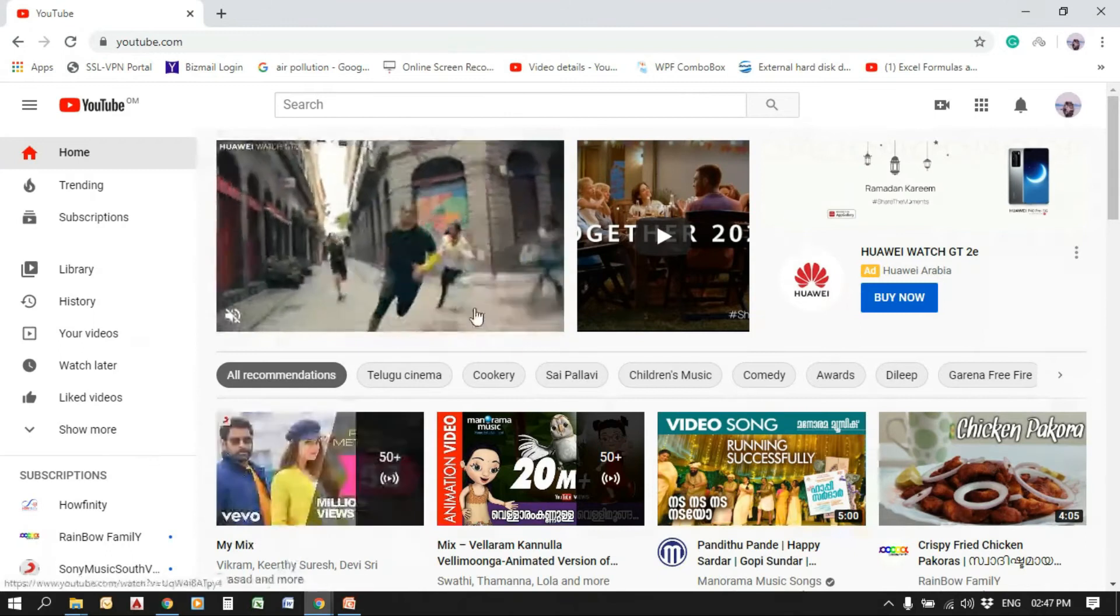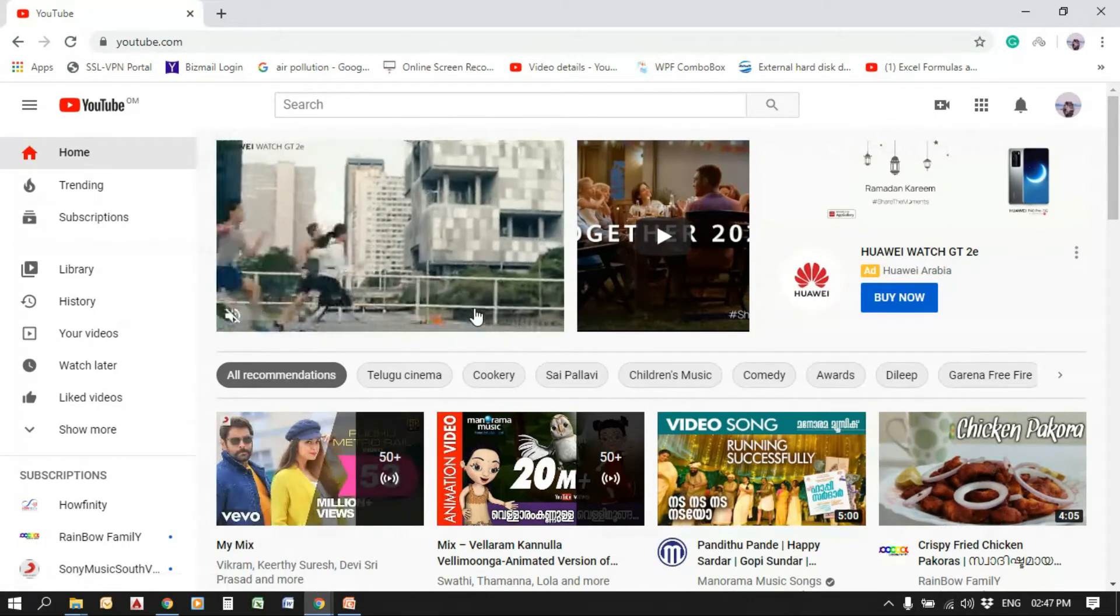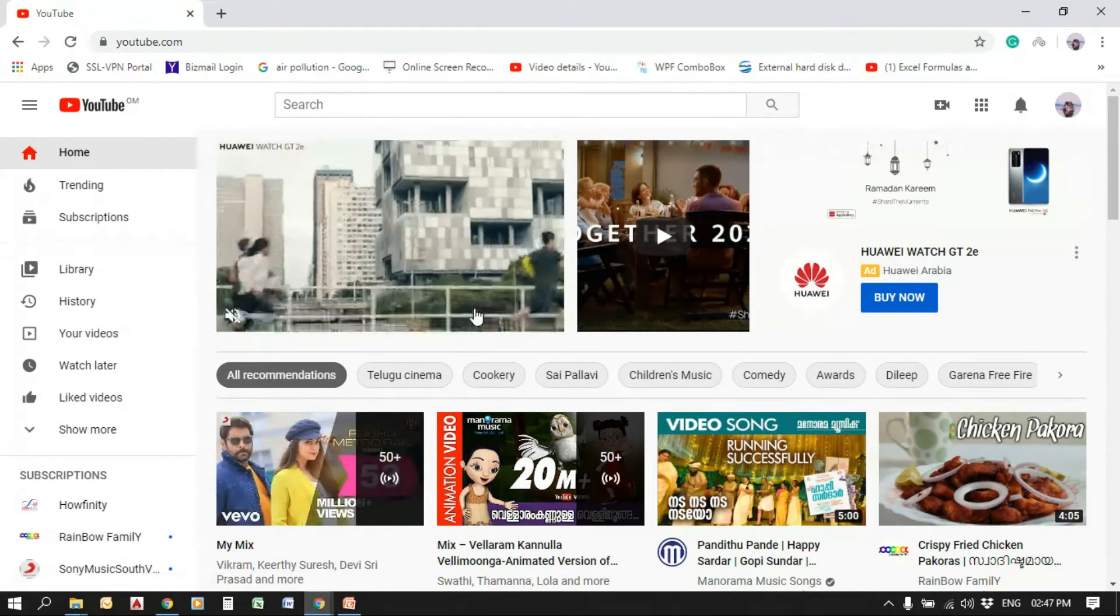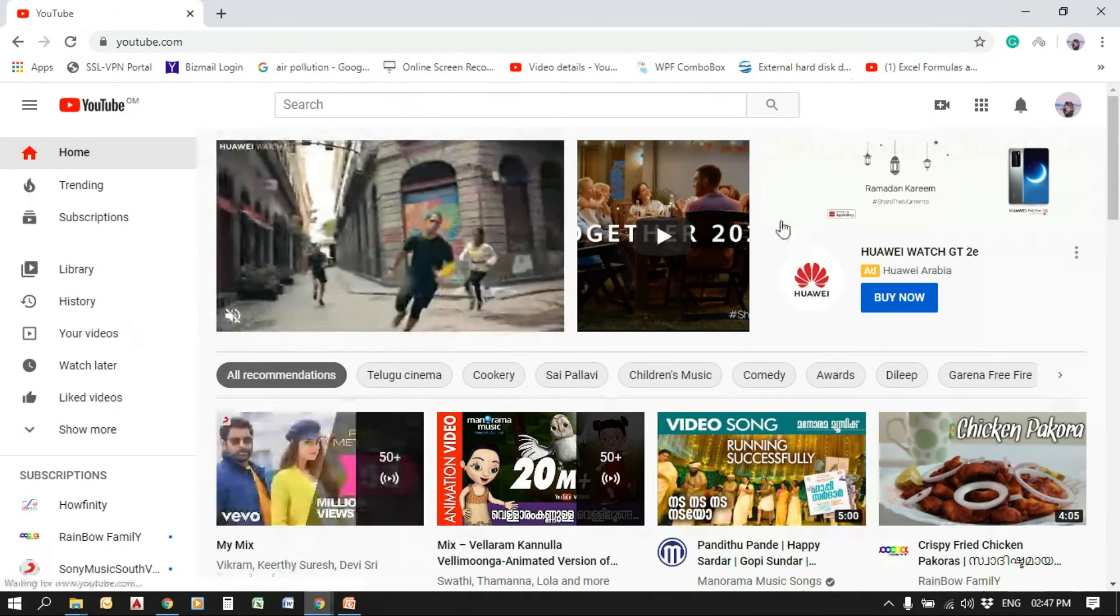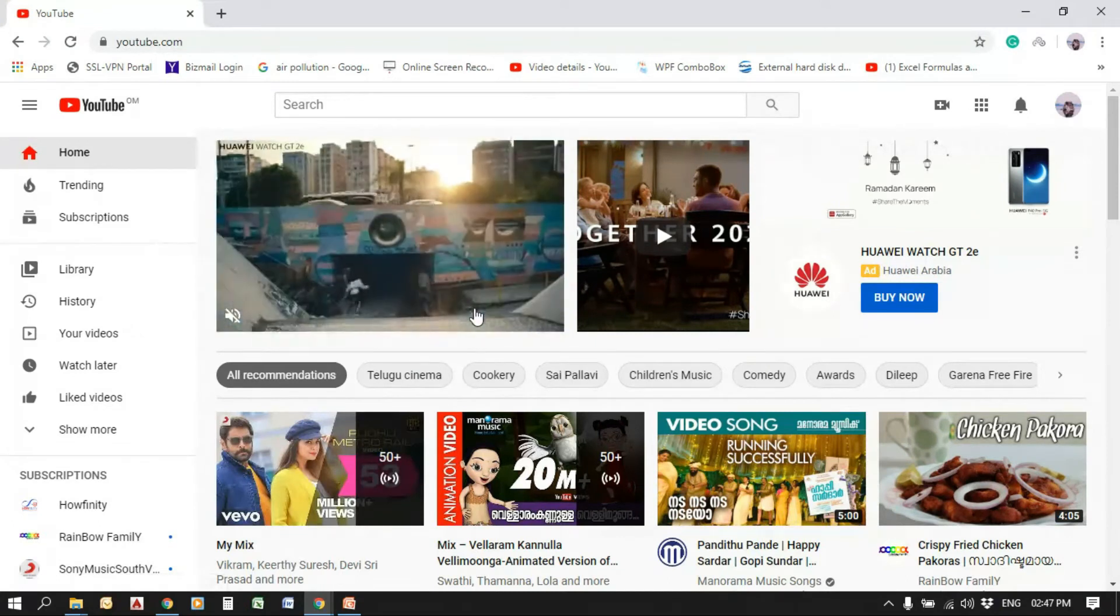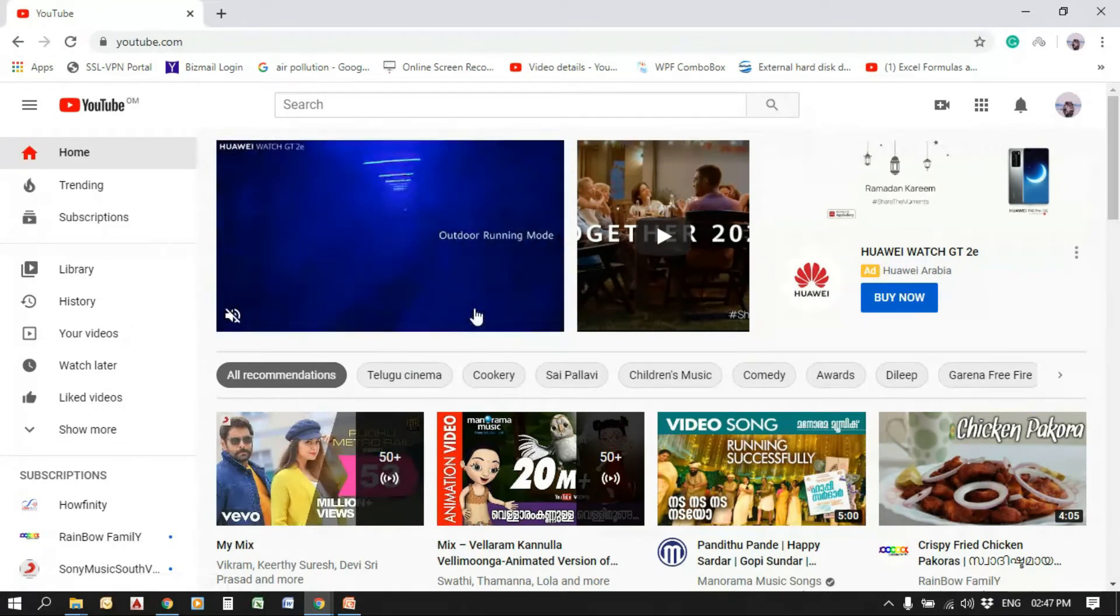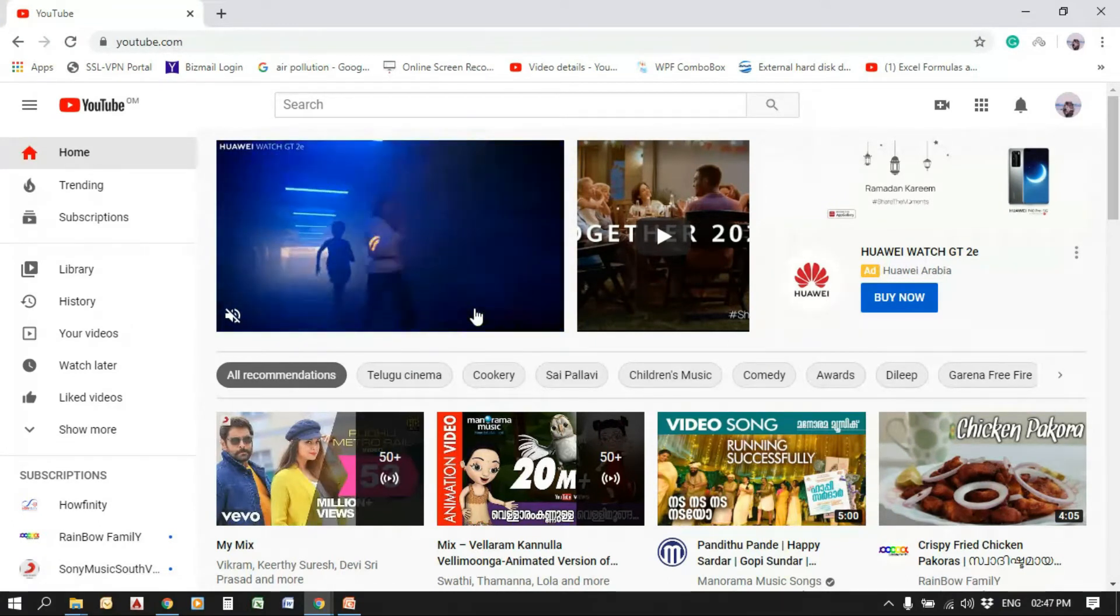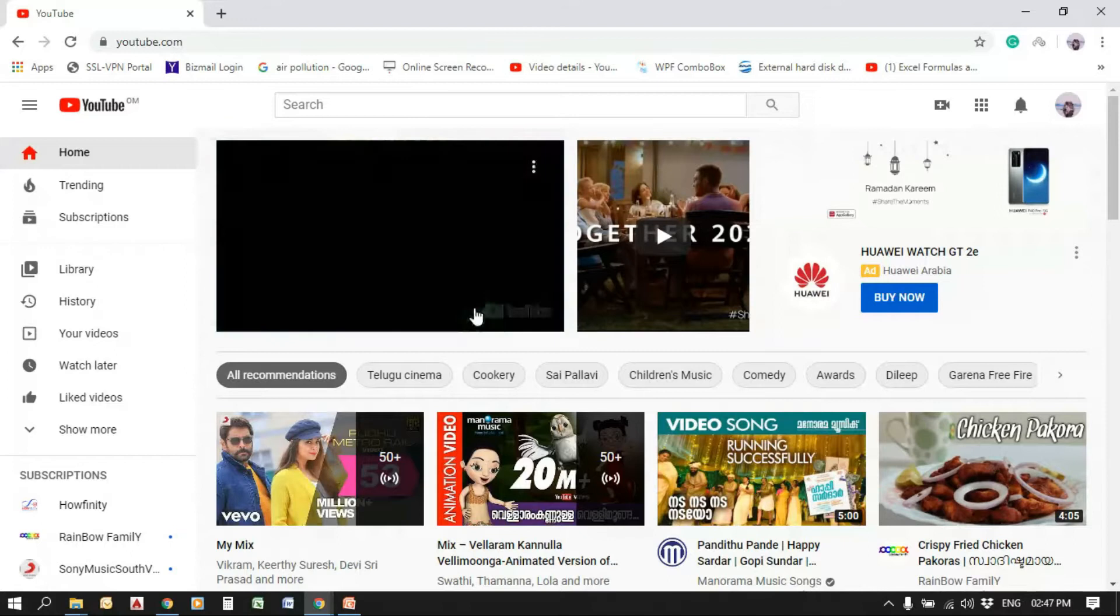So let's see how to do this. First of all, sign in to your YouTube account. It's signed in. And go to YouTube Studio.